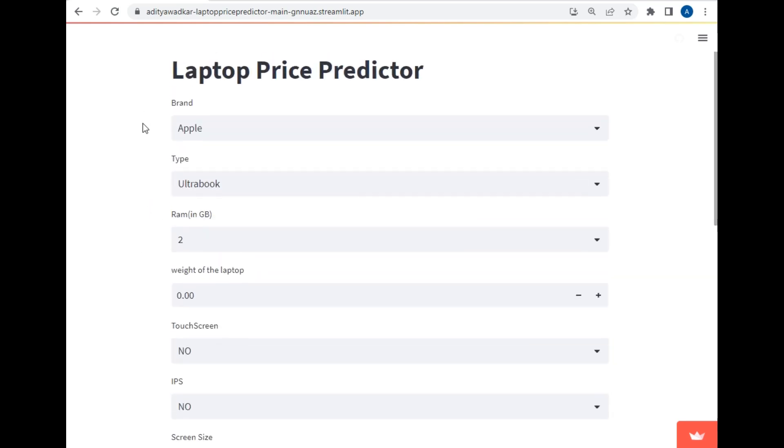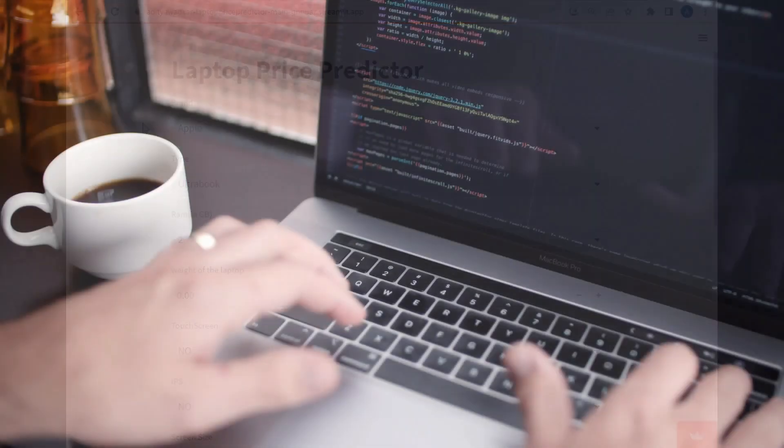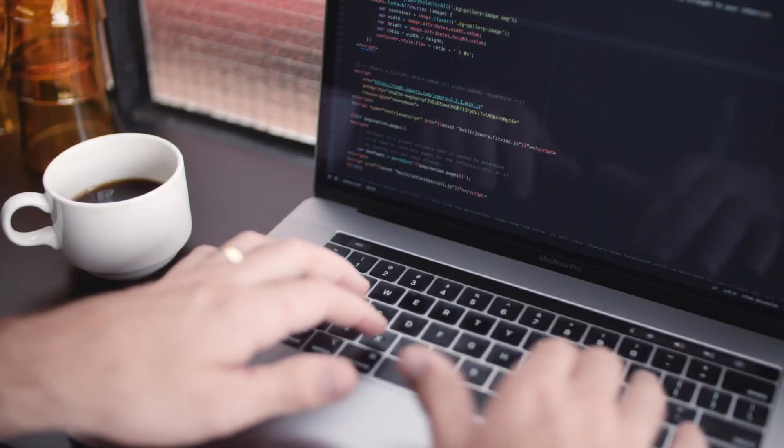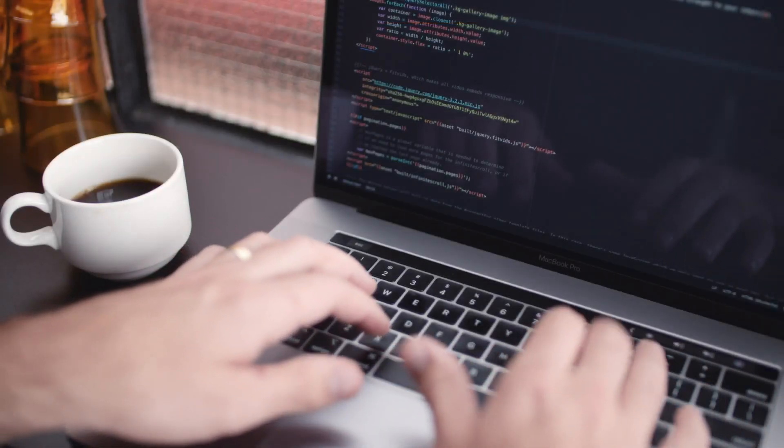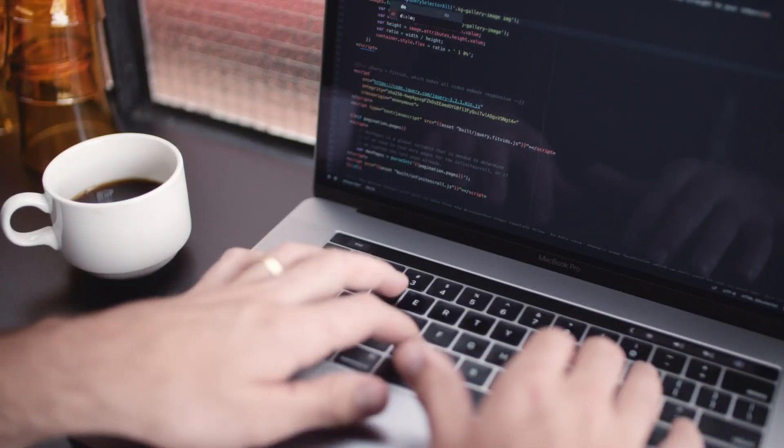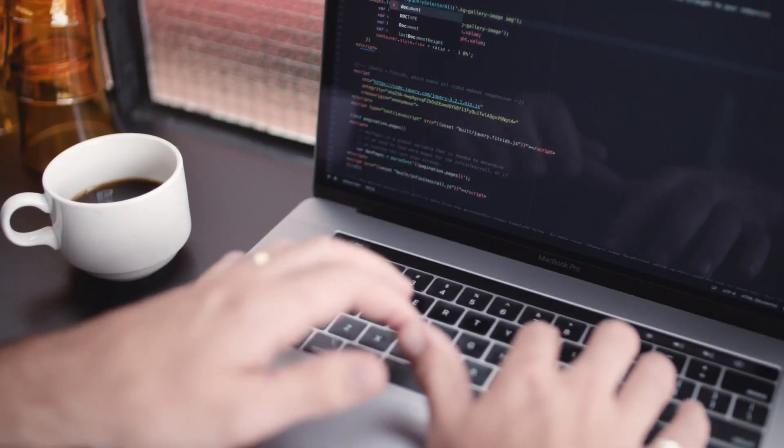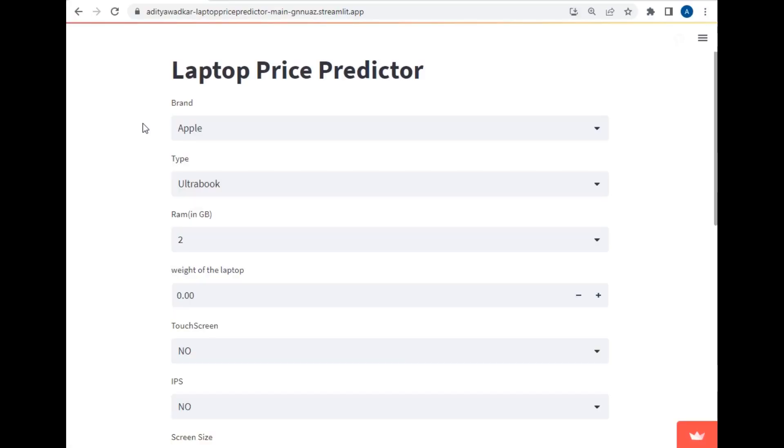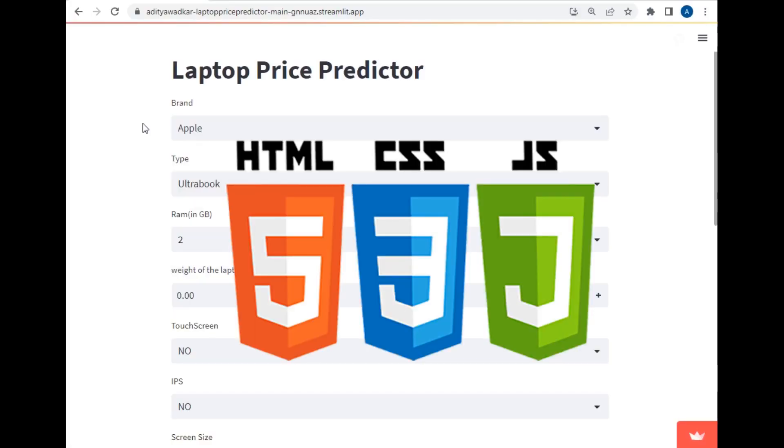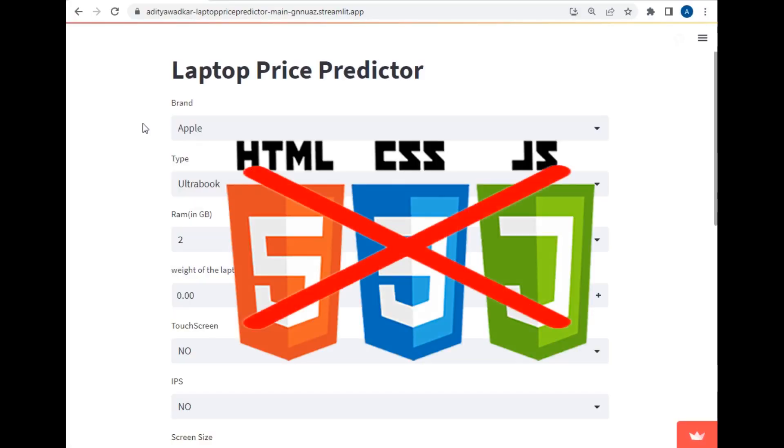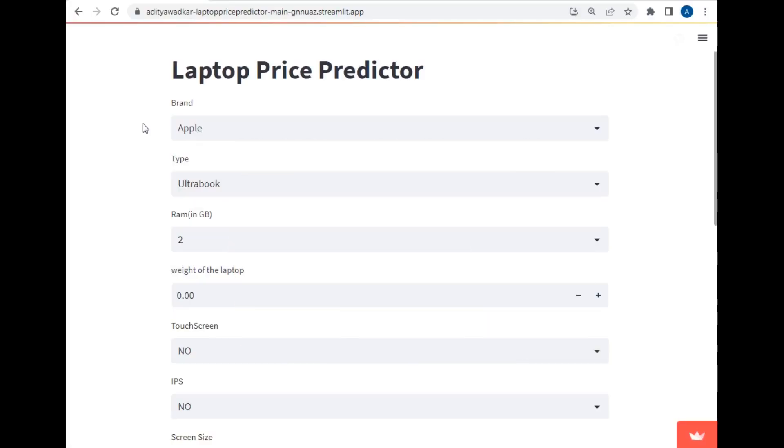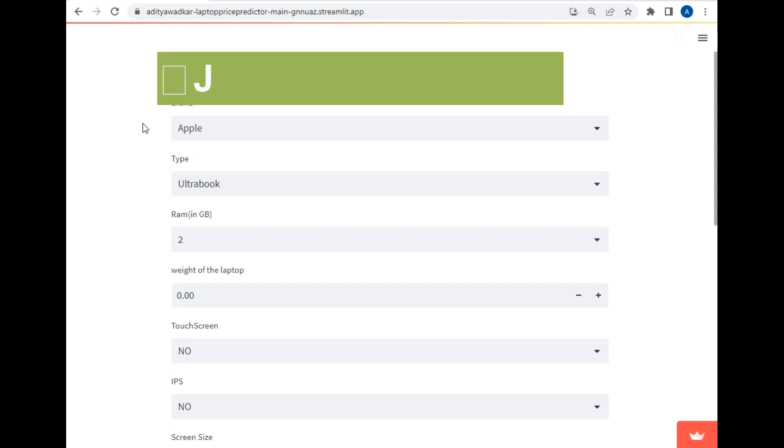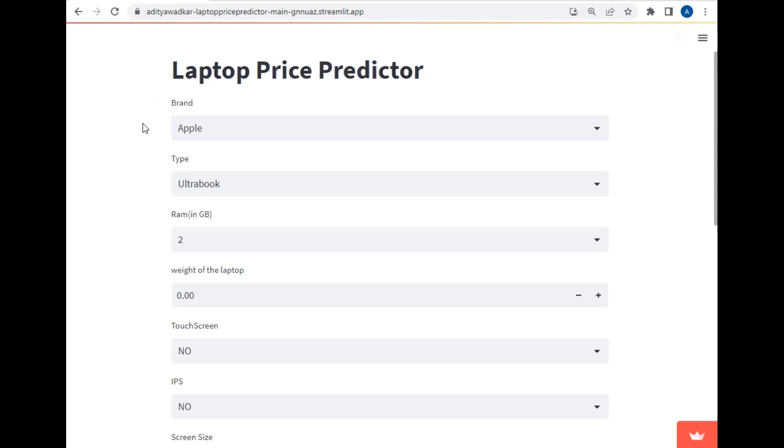Because while buying a laptop we usually focus on all these things. And let's talk about Streamlit. Streamlit is a Python package which helps developers to host their application on internet without having knowledge of front-end developing, which means I have not at all used HTML, CSS or JavaScript to create user interface of this application. You won't believe I have created this user interface and connected it to my model using only 60 lines of code.